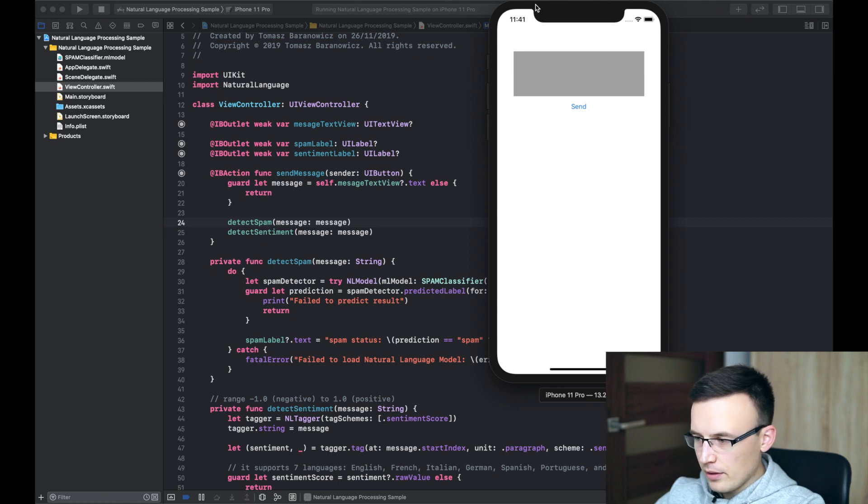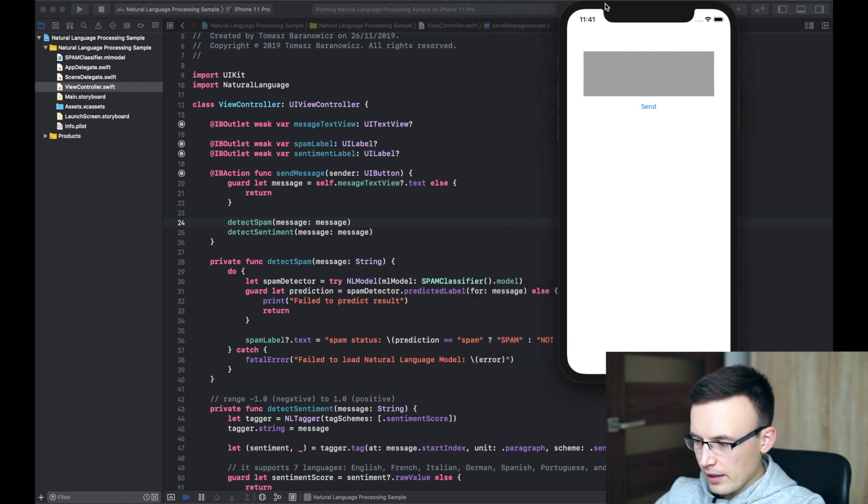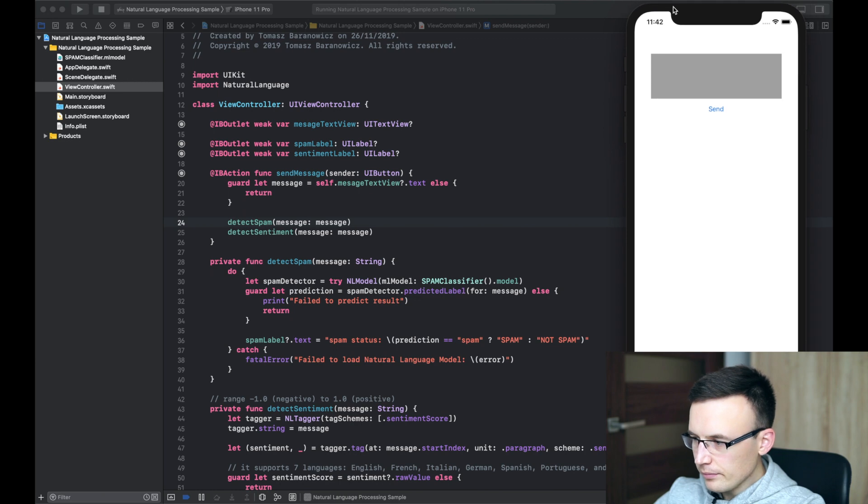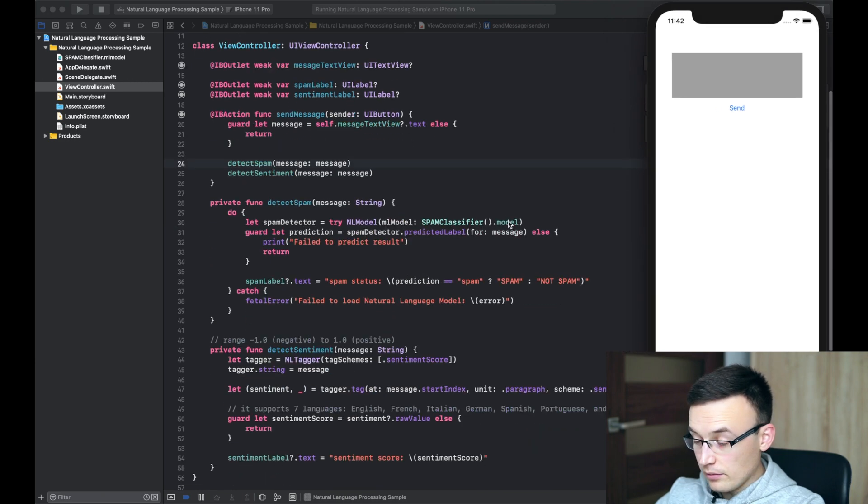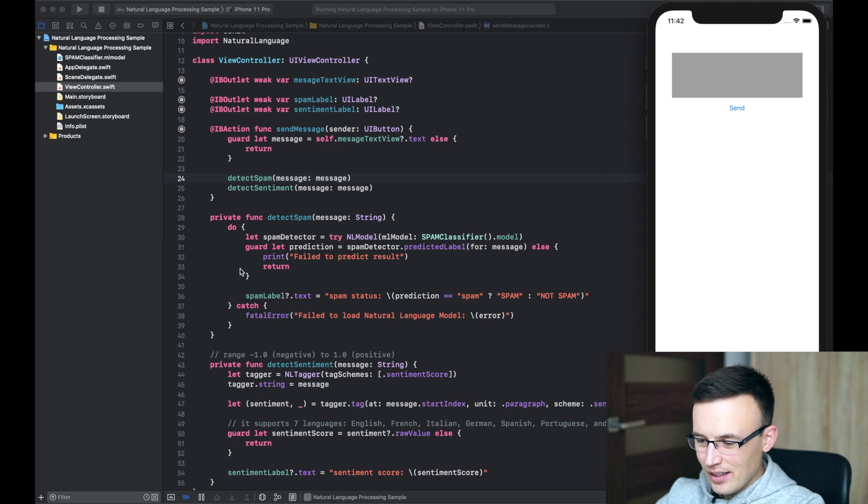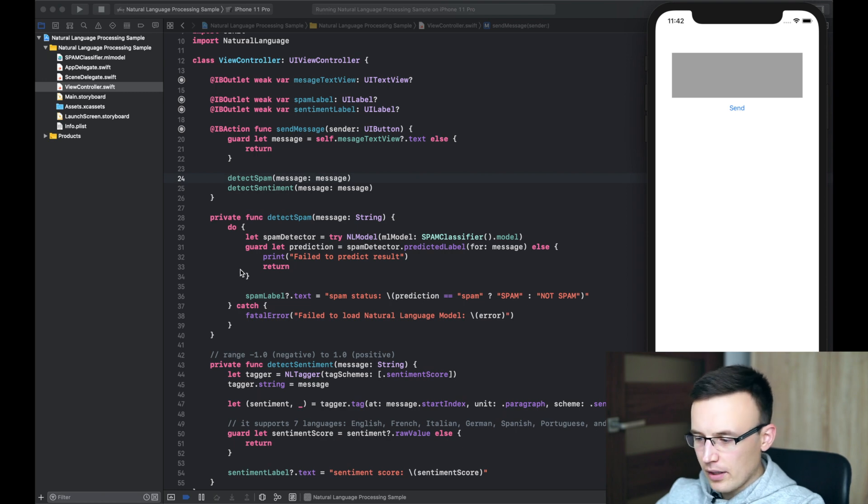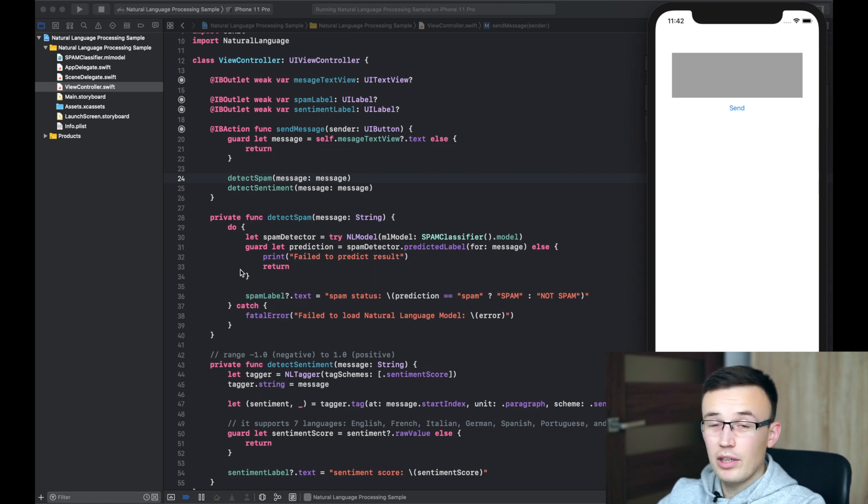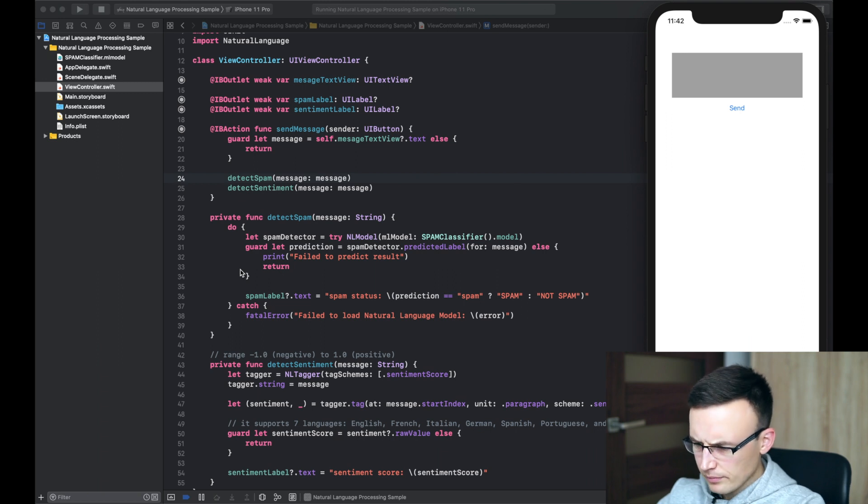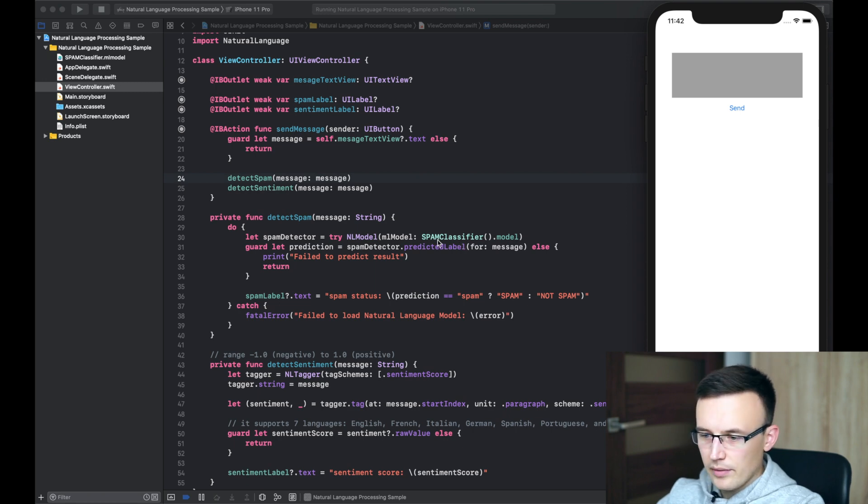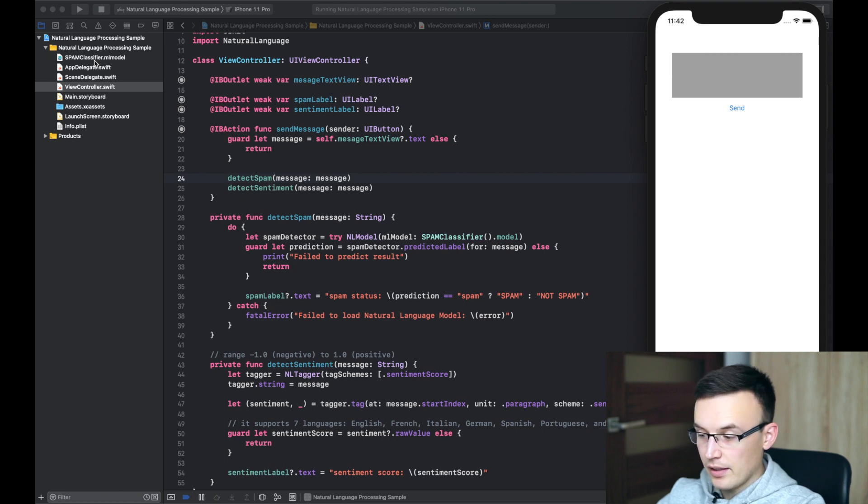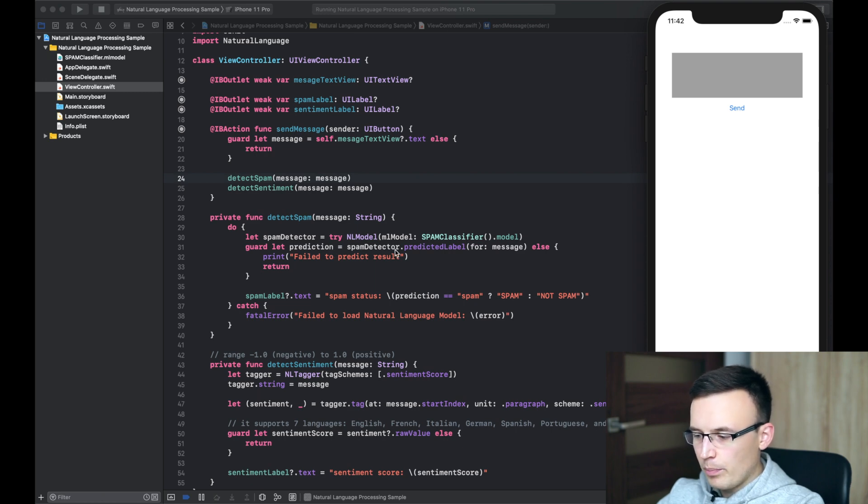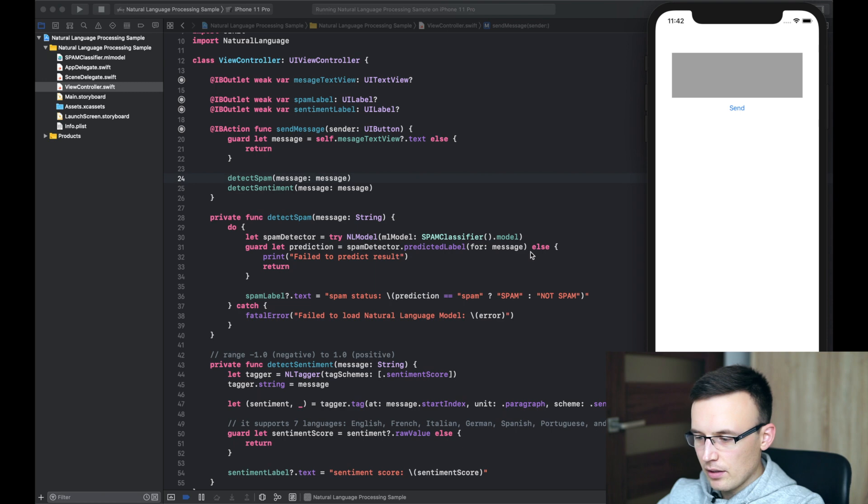So, at first, let's look at detect spam message method. In general, this kind of processes should be run in background thread. But I just put it on main thread because that's working pretty fast and it's not blocking UI at all. So, at first, we definitely have to create a natural language model using the spam classifier ML model exported from CreateML previously. And then we can use this model to predict label for provided message. Provided message is a message read from the message text view.